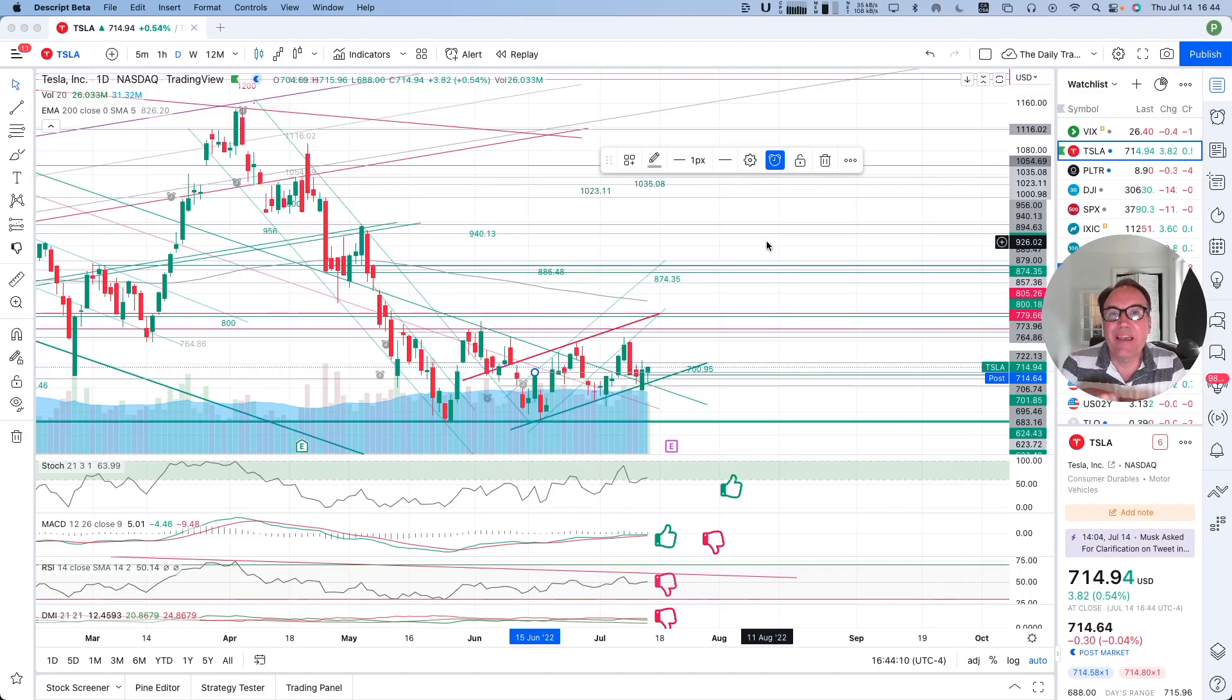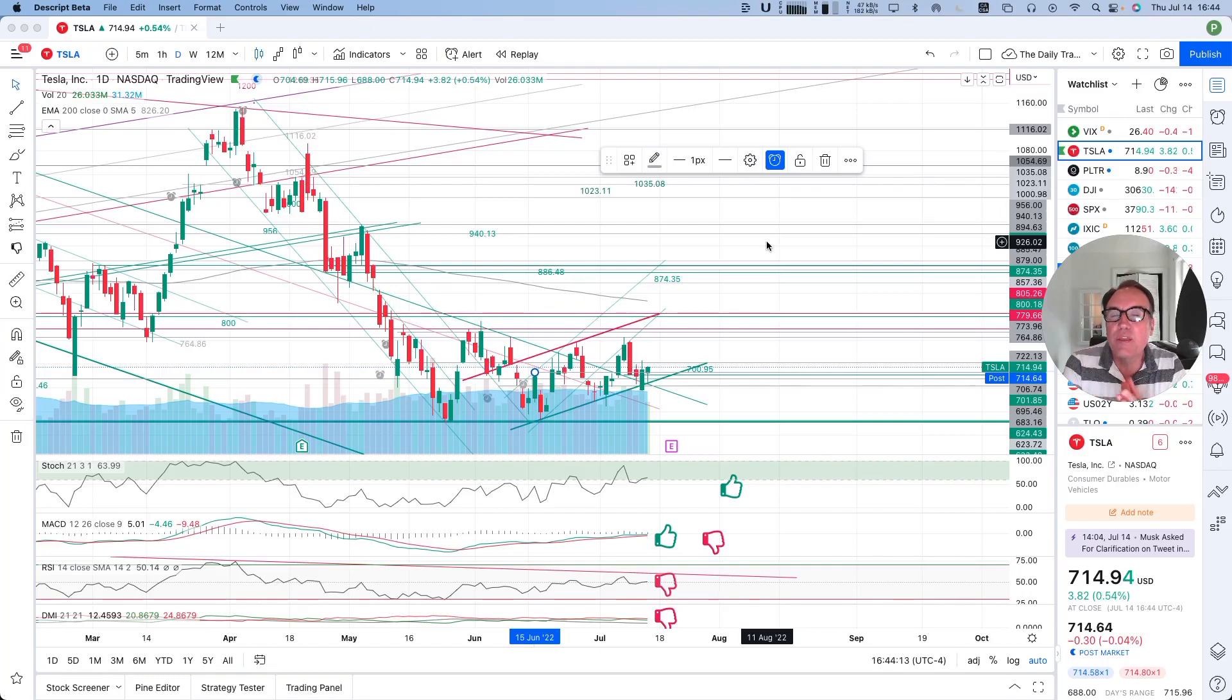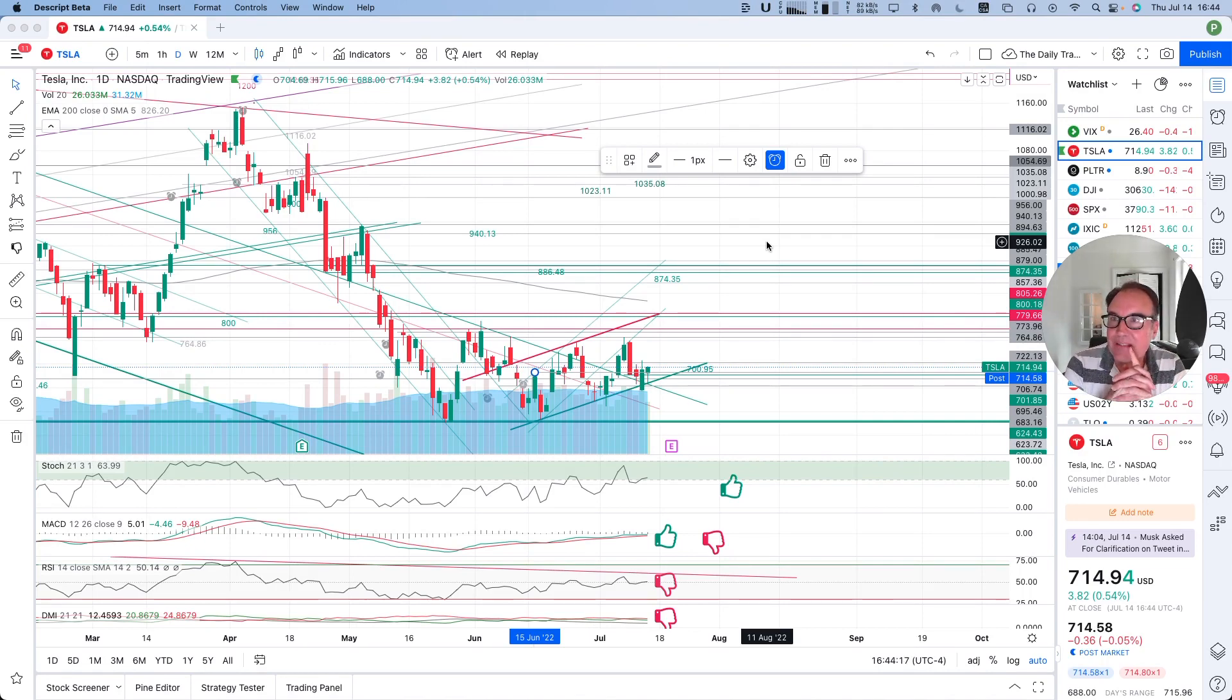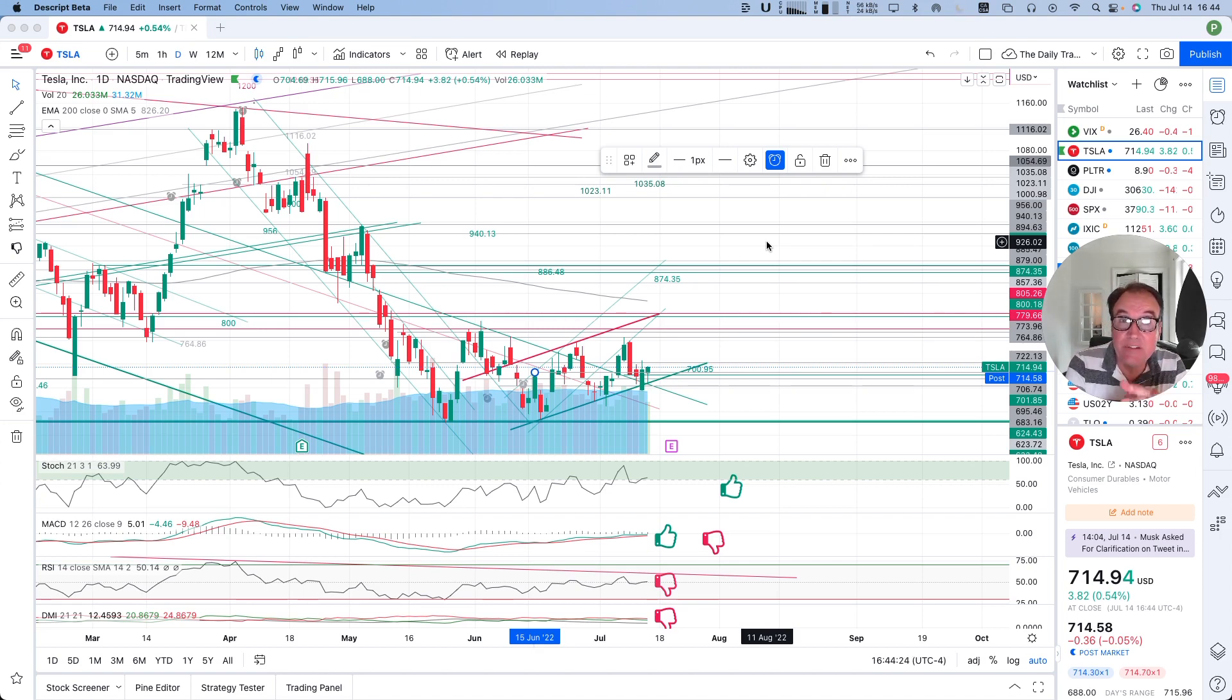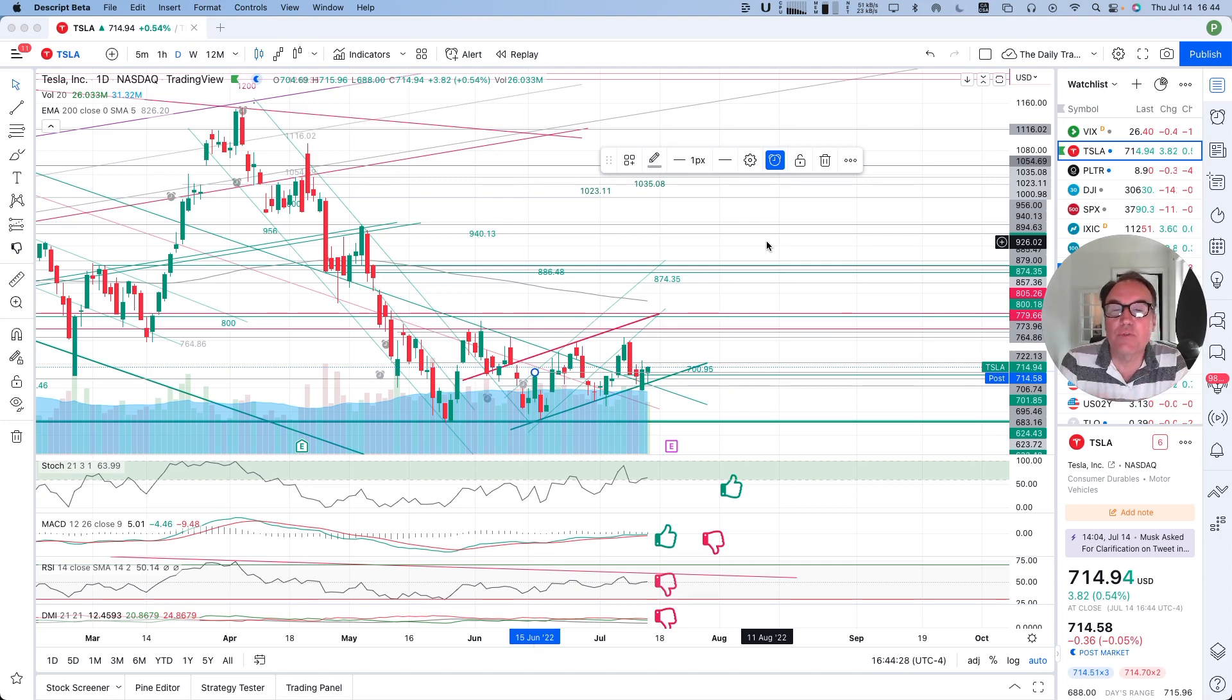Good evening, everybody. I'm Pierre Averge, the ADTrader. It is July 14th and we are going to take a look at Tesla stock from a technical analysis perspective. My goal in doing these videos is to help you understand how you can use technical analysis to make better trading and investing decisions. But I'm not a financial advisor, so please do your own research and make your own decisions.